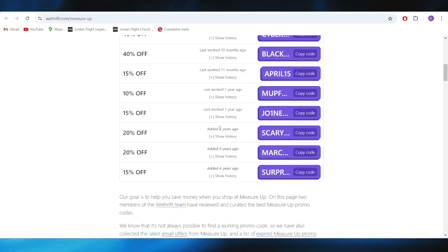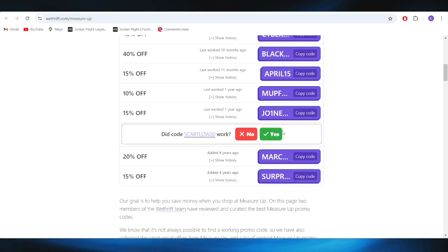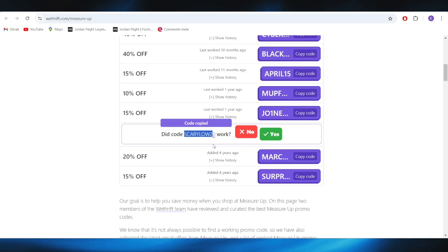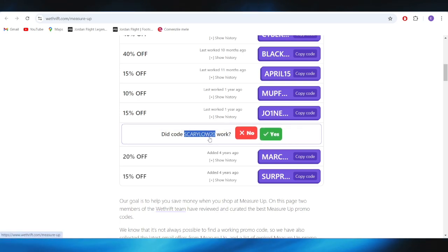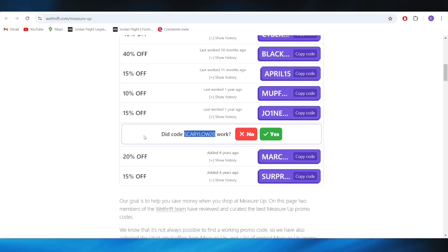For example, if you want to get this one with 20% discount, all you need to do is select copy code. You can copy this promo code and apply it on your next purchase to get this discount.